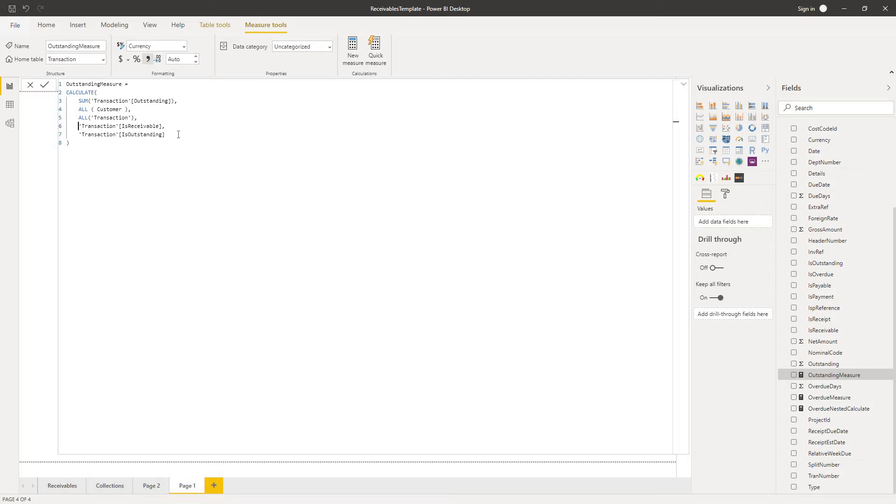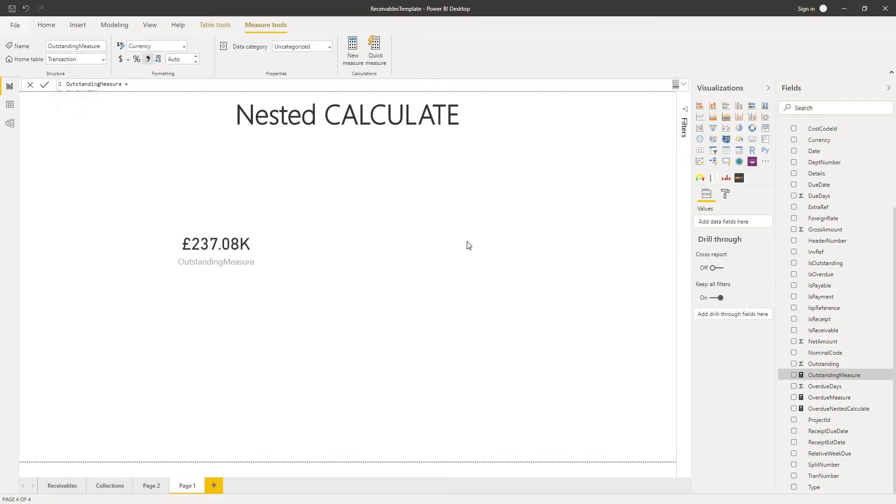And is outstanding means that it has an outstanding balance on it. So what this formula will do is it will calculate the total outstanding amount for all of my customers across all transactions. And that delivers us a single result number of 237,000.